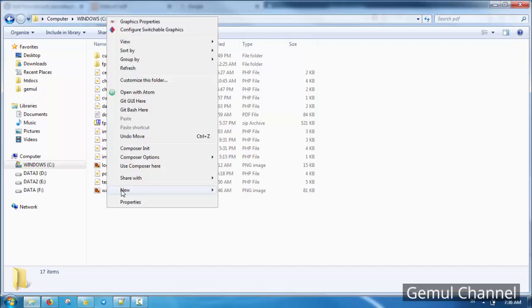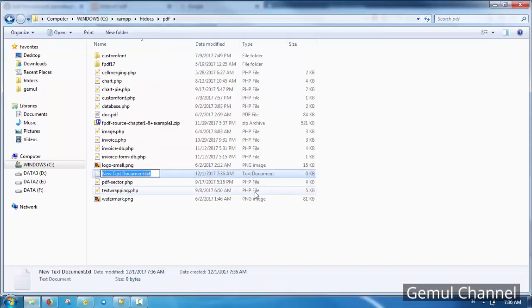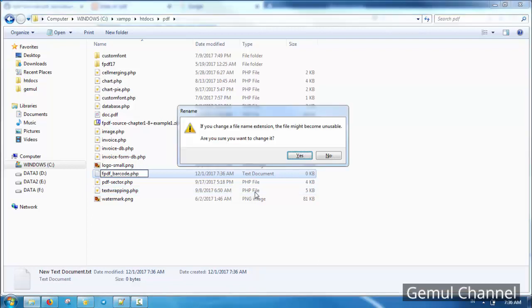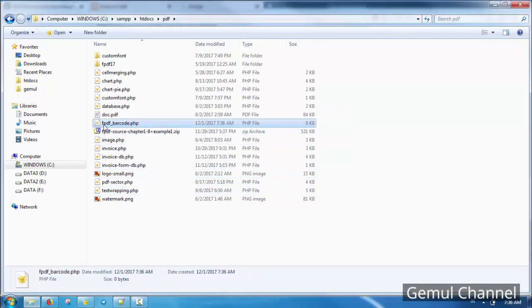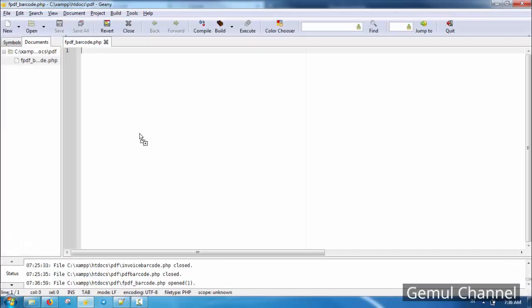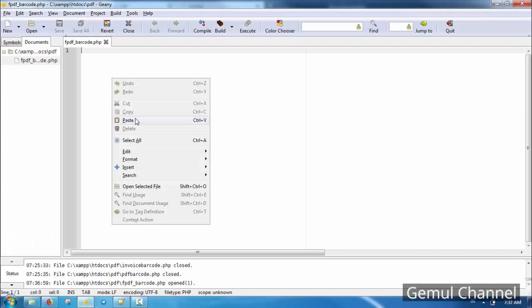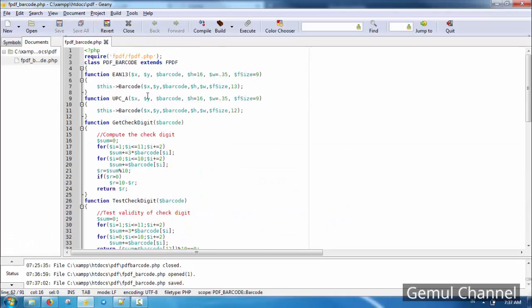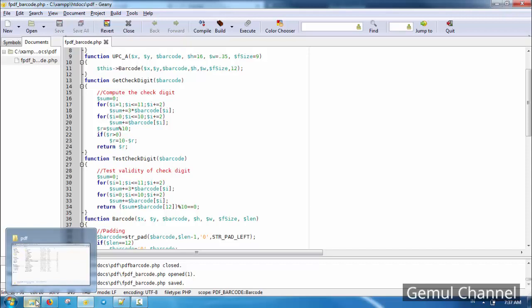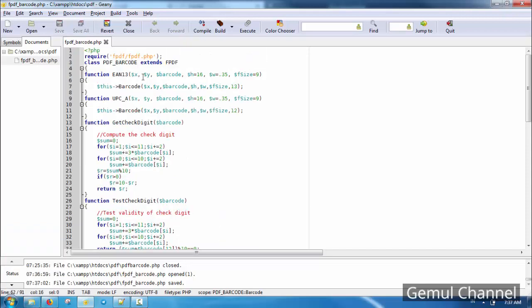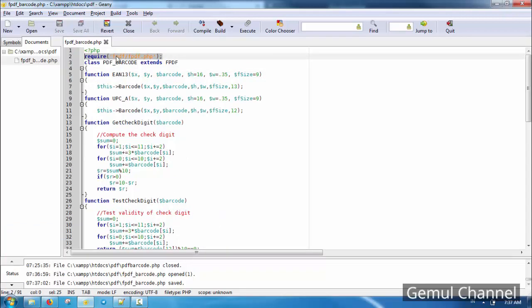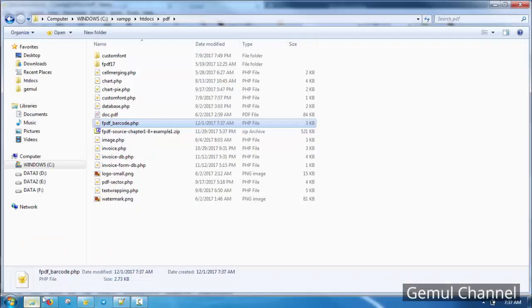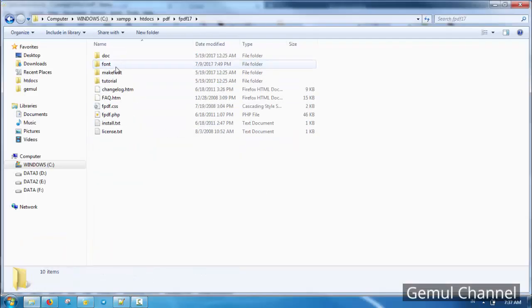Make a new PHP file, then paste the content. Change the require file path and make sure it properly points to your FPDF class file.